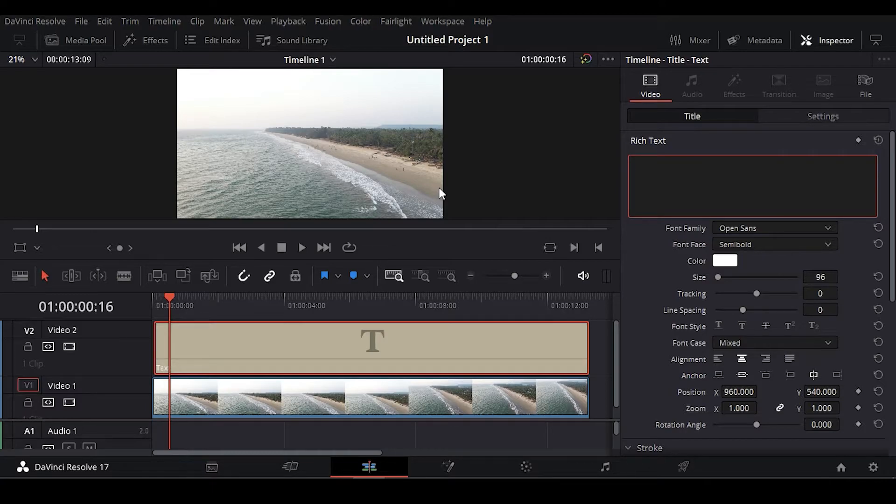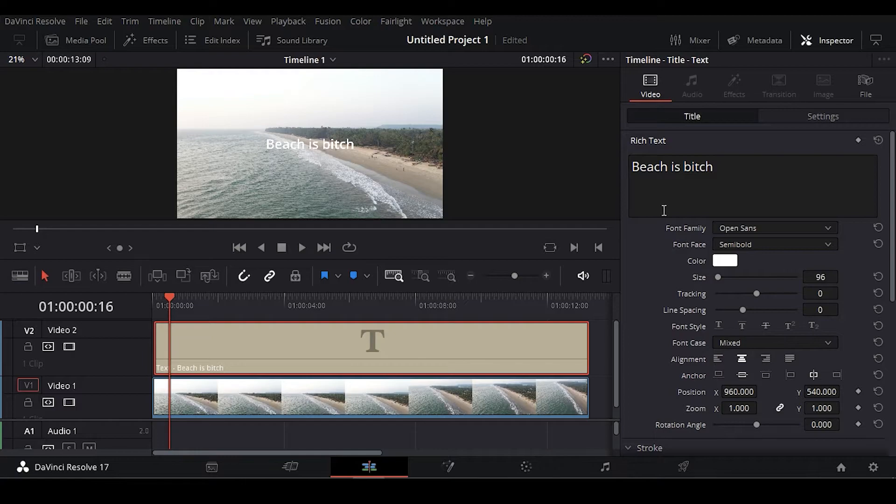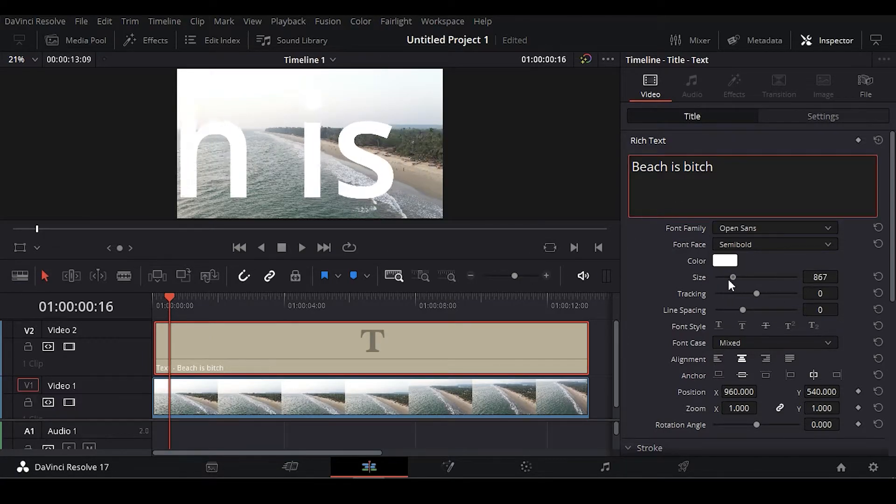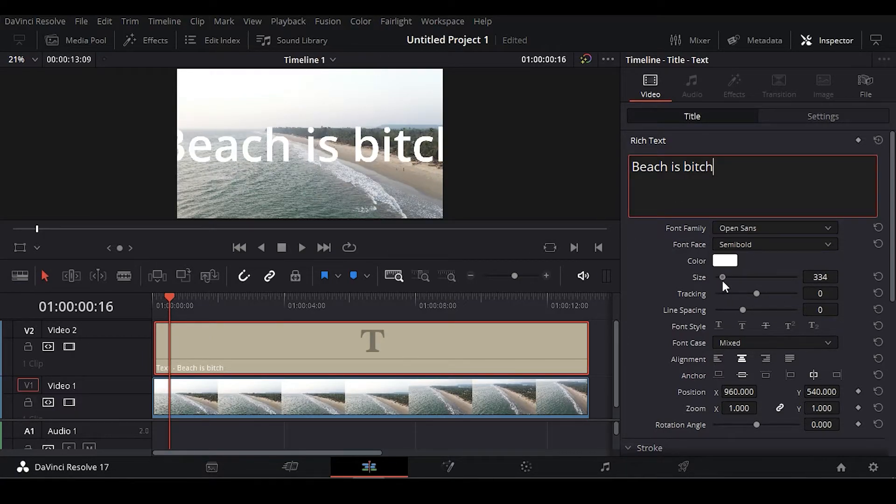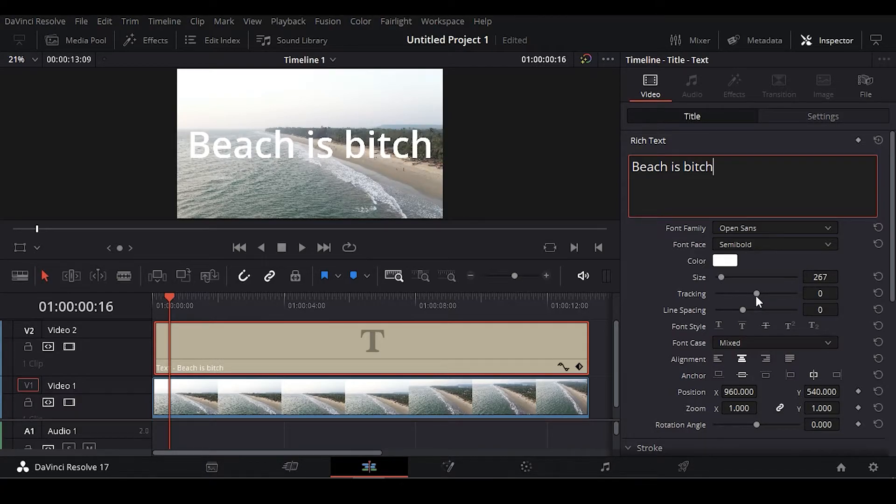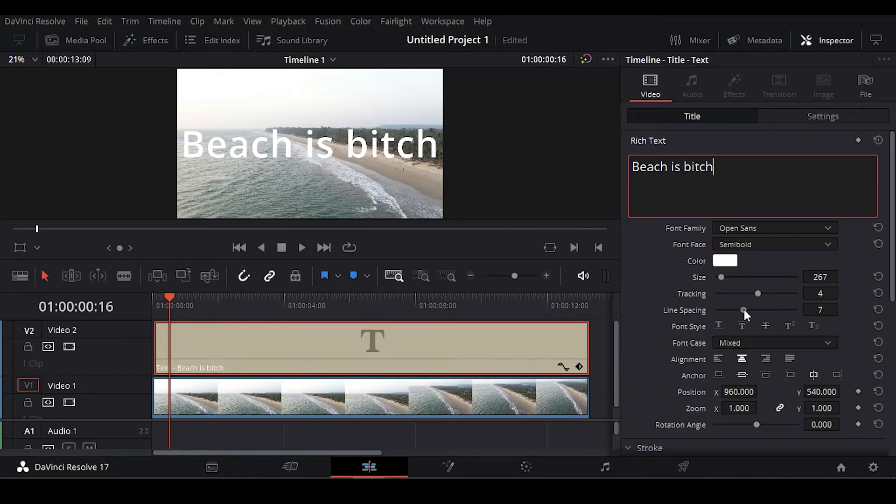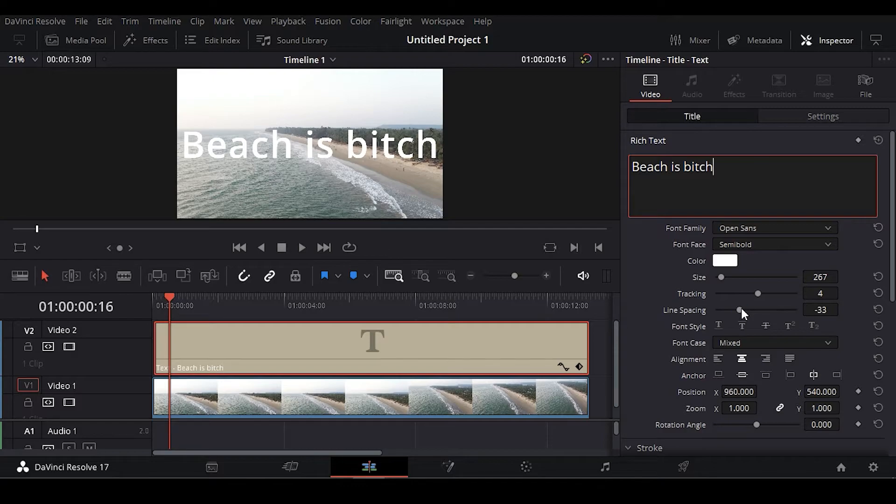Write something like Beaches Beach. Okay, after that you can also increase the size. So the size here, and you can also increase the tracking, I mean the space between the fonts and line spacing.